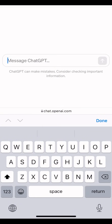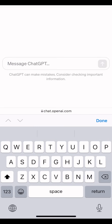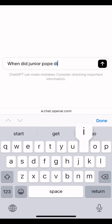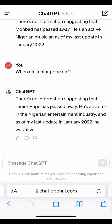Let me ask another question again to prove this point. Junior Pope died a few weeks ago. Let's see if ChatGPT3.5 has information about Junior Pope and his death. When did Junior Pope die? As you can see, it has responded: there is no information suggesting that Junior Pope has passed away. He is an actor in the Nigeria entertainment industry, and as of my last update in January 2022, he was alive. You see that this ChatGPT3.5 is not updated.